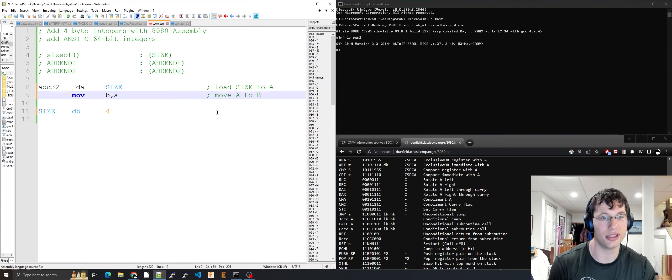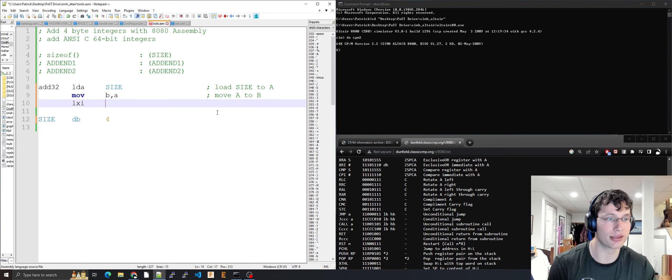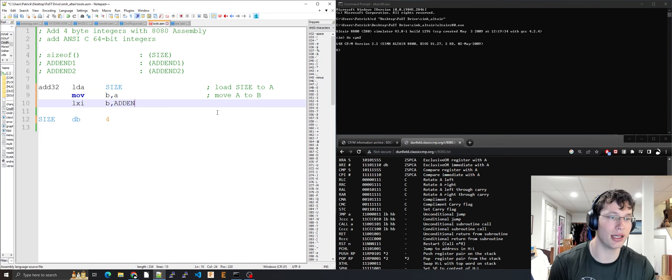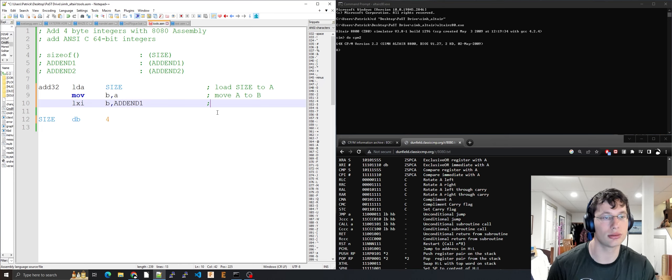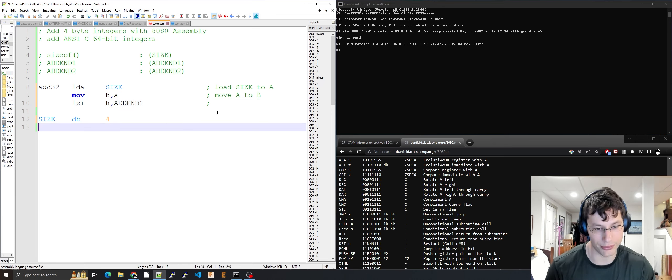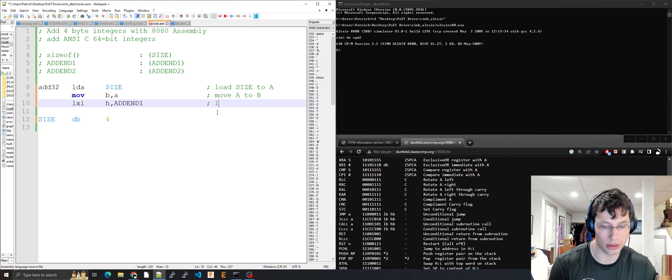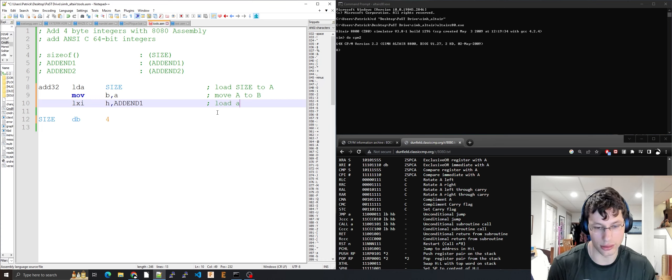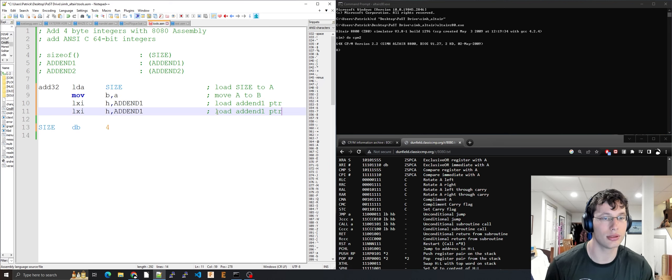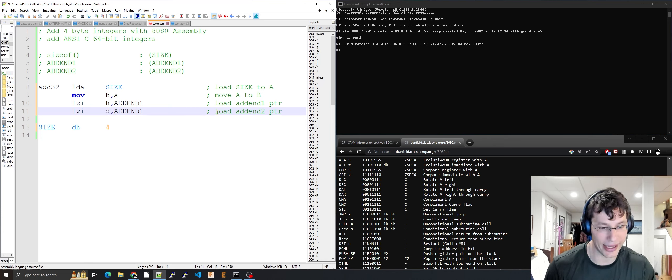LXI H, addend1 loads the addend one pointer into HL. LXI D, addend2 loads the addend two pointer into DE.